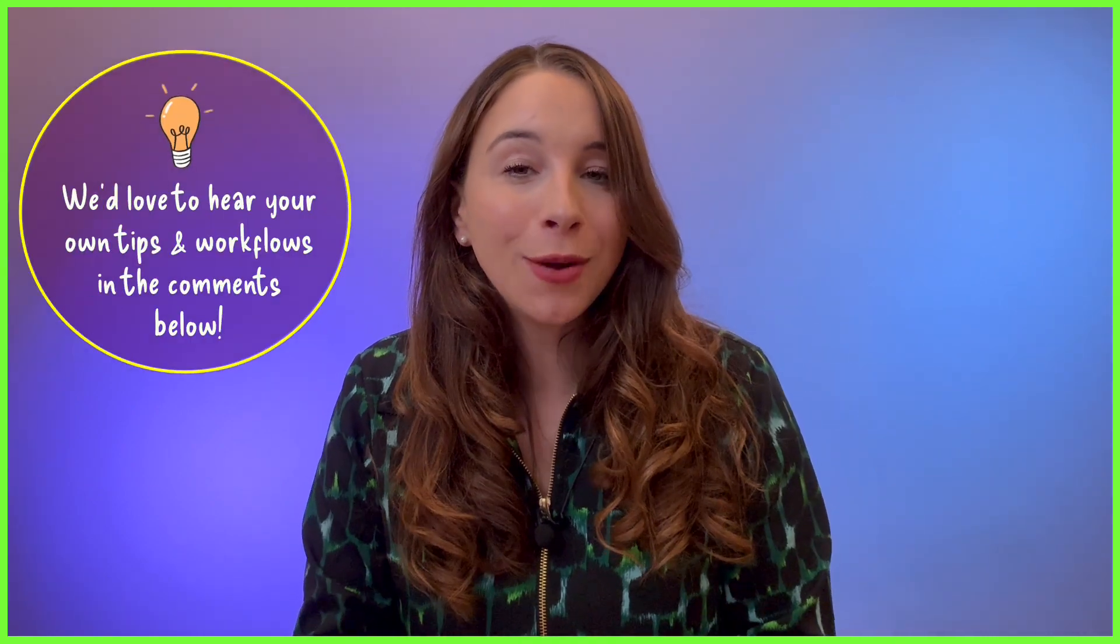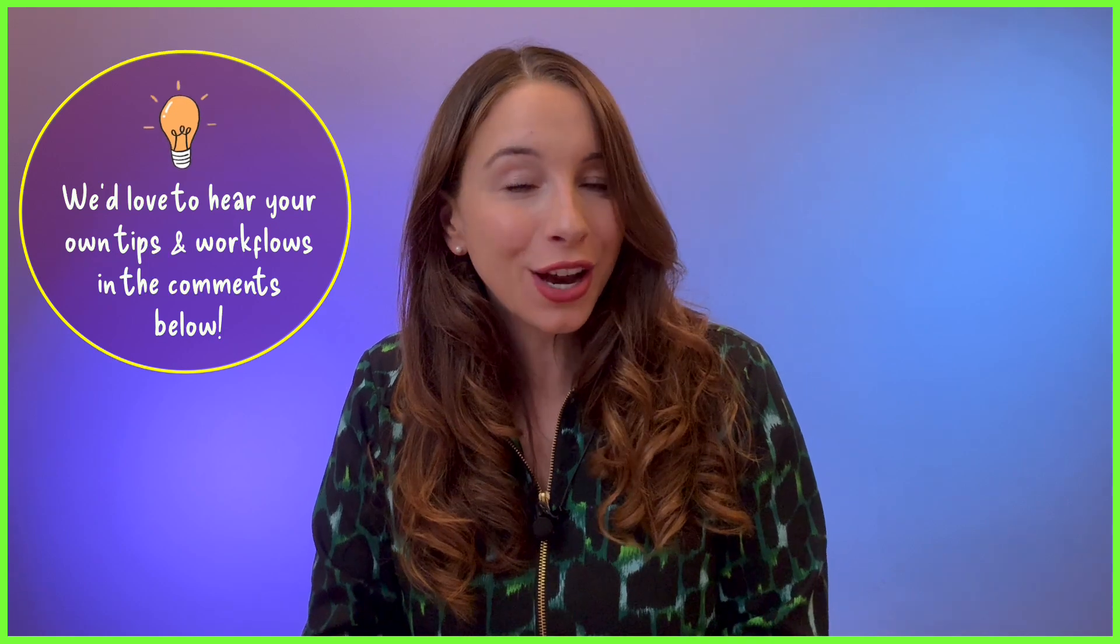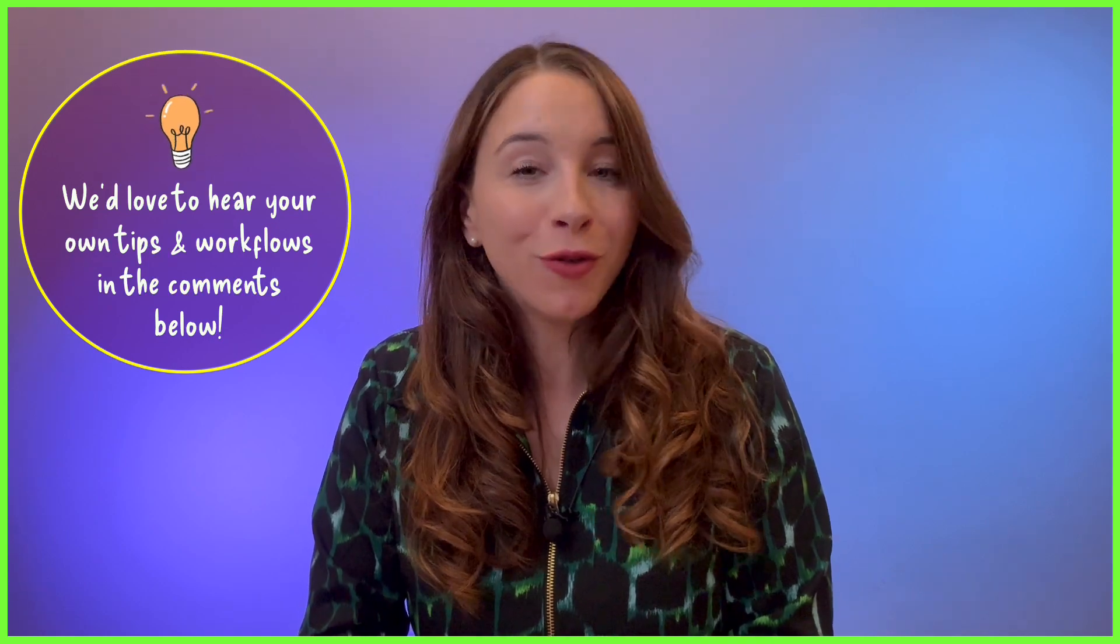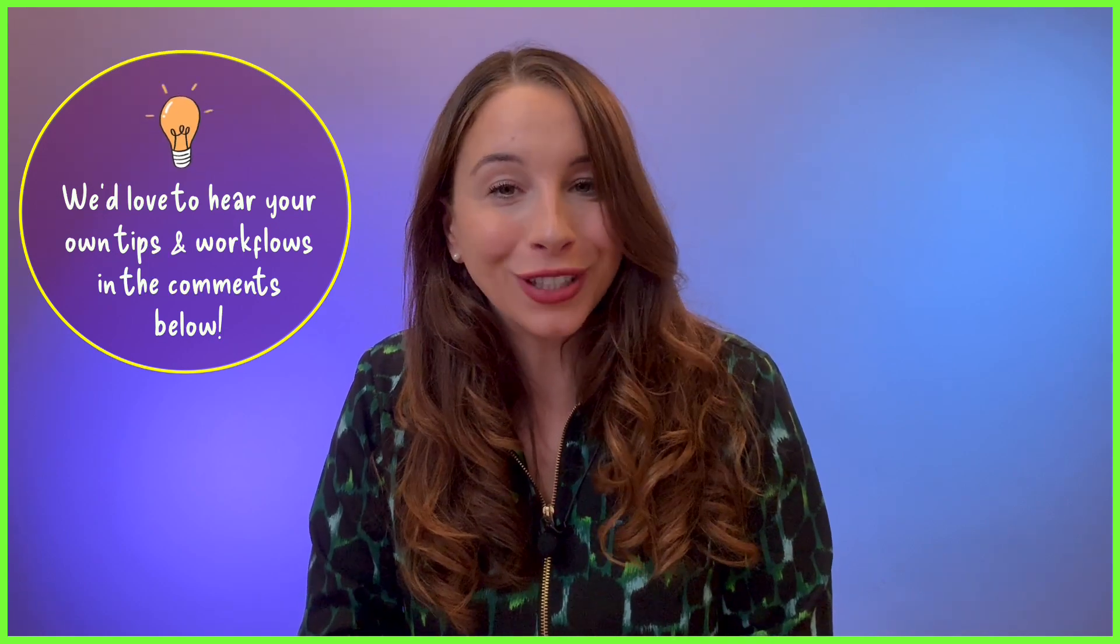So how do we best match a screen recording to a pre-recorded voiceover? Well, in this video I'm going to show you one workflow to do just that. It's the one I use and you might be surprised to know it starts a long time before you hit record.